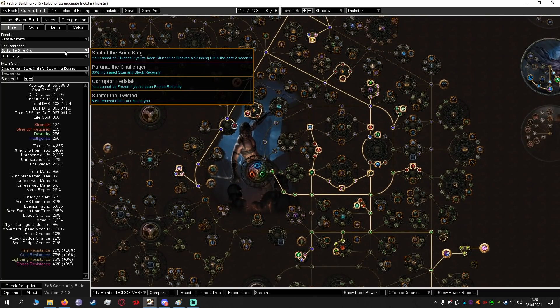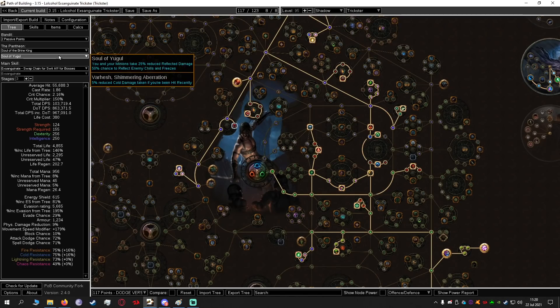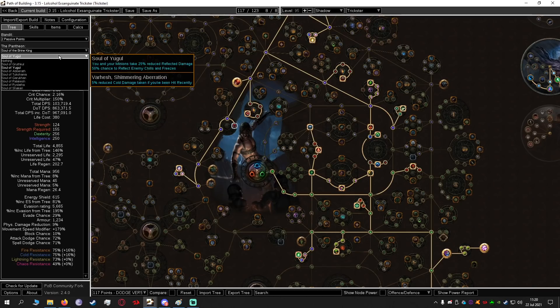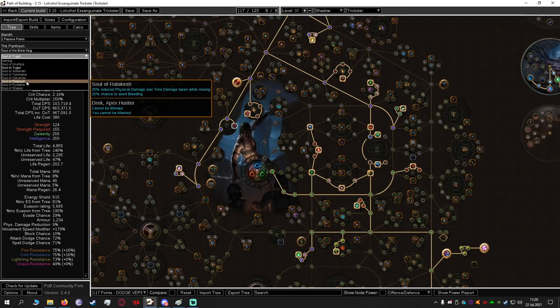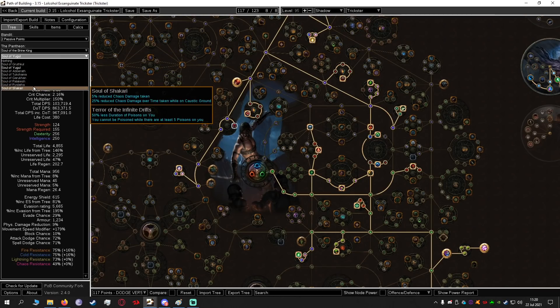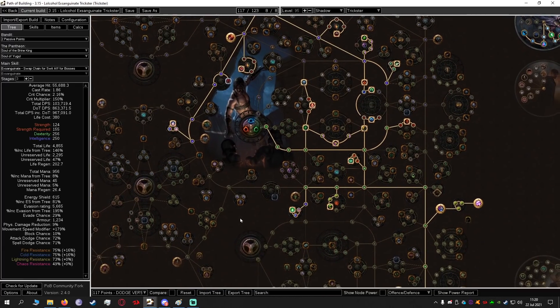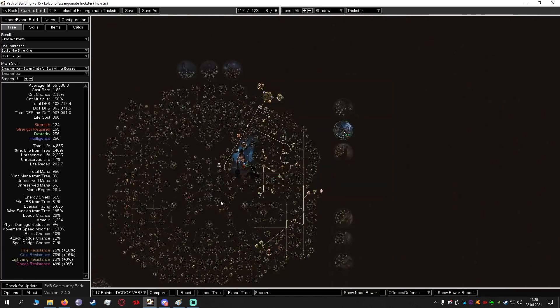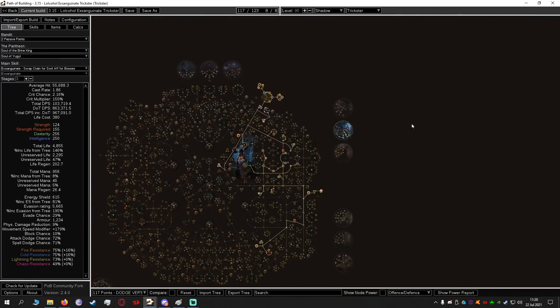As for pantheons take what you want. I usually go Soul of the Brine King and Yugul or Ryslatha or Ralakesh. This is up to you see what you feel is good but many of these are going to be good for this build.